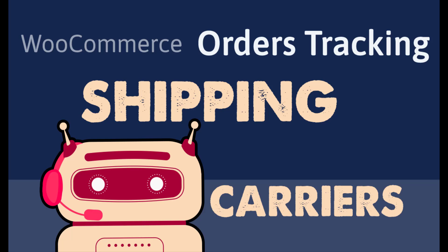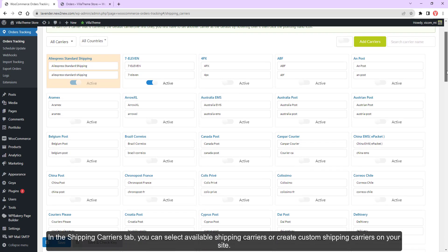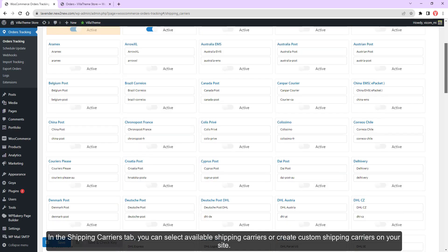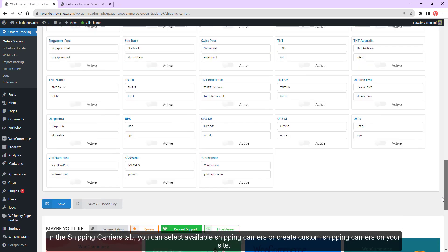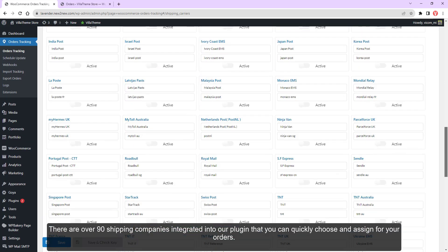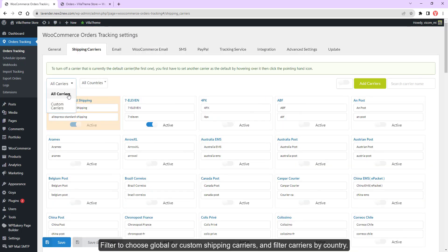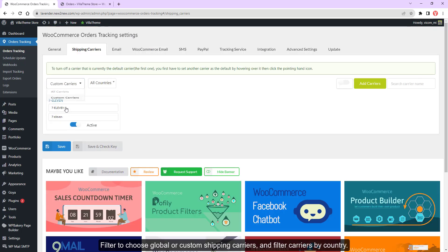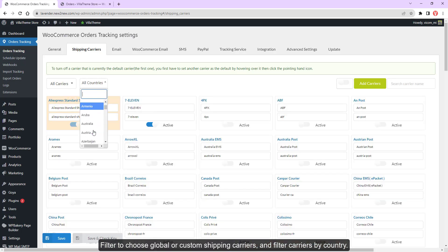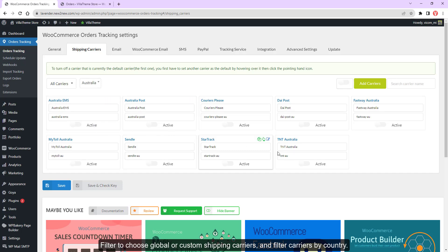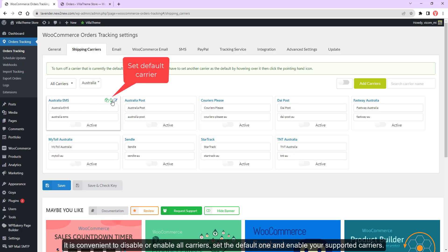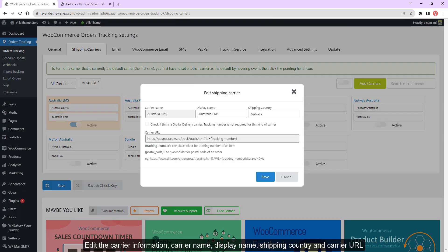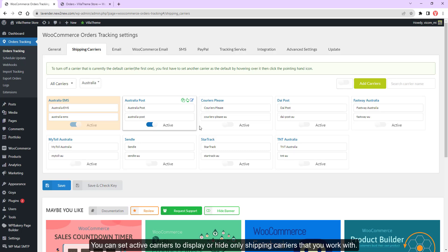In the shipping carriers tab, you can select available shipping carriers or create custom shipping carriers on your site. There are over 90 shipping companies integrated into our plugin that you can quickly choose and assign for your orders. Filter to choose global or custom shipping carriers and filter carriers by country. It is convenient to disable or enable all carriers, set the default one, and enable your supported carriers. Edit the carrier information, carrier name, display name, shipping country, and carrier URL. You can set active carriers to display or hide only shipping carriers that you work with.